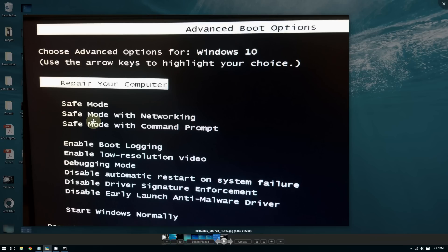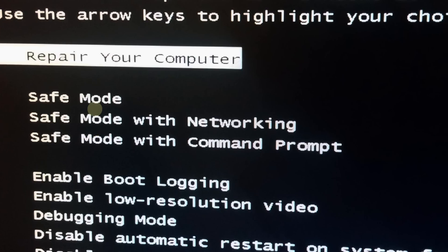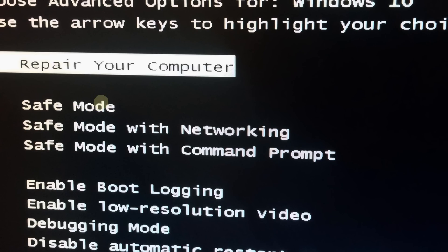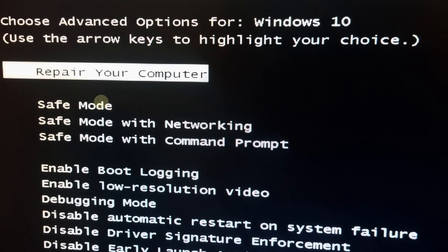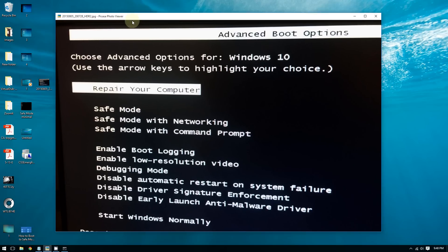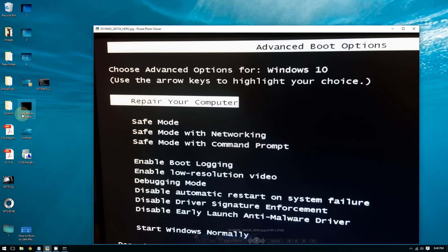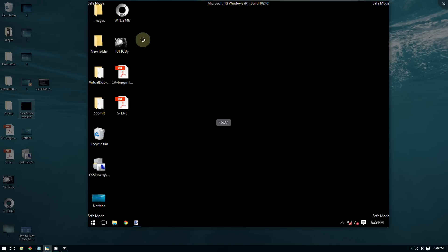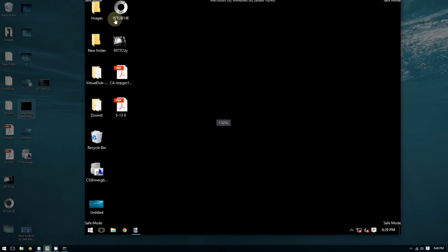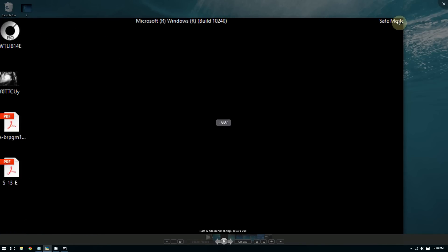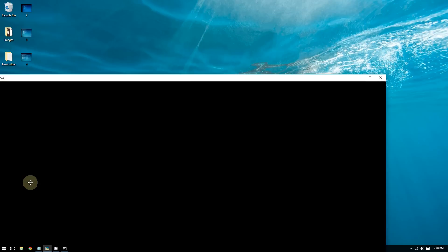From that screen you can choose to boot to safe mode, and you can even choose to repair your computer. If you choose boot to safe mode, it will take you to this screen where the background is black, the icons are big, and it says safe mode on all four corners of the screen.